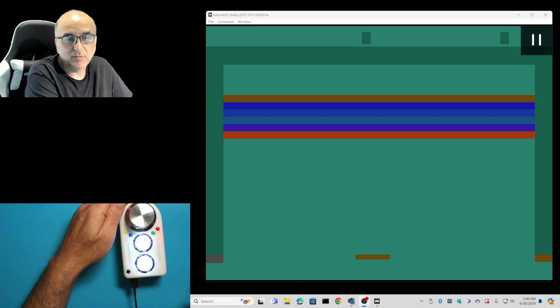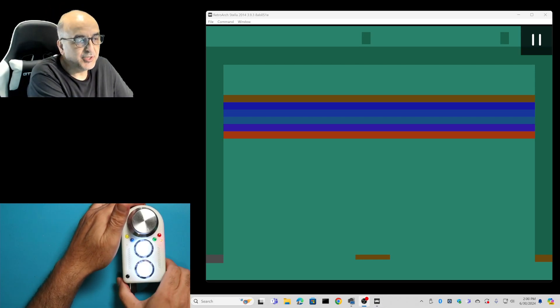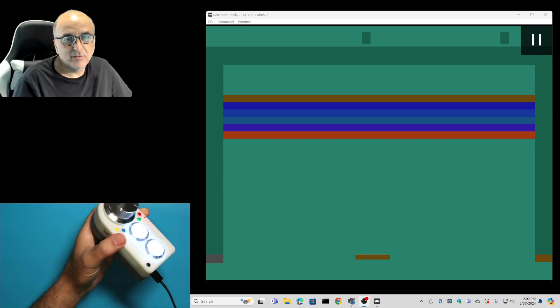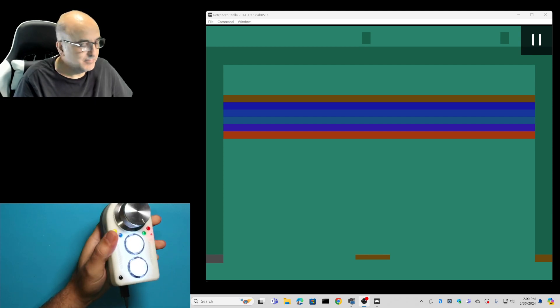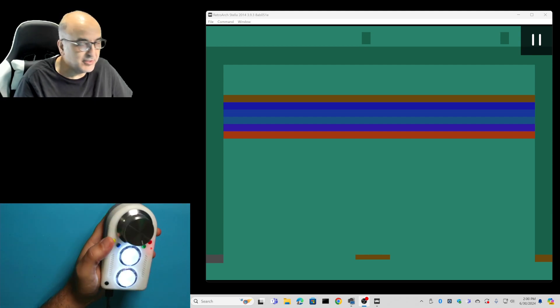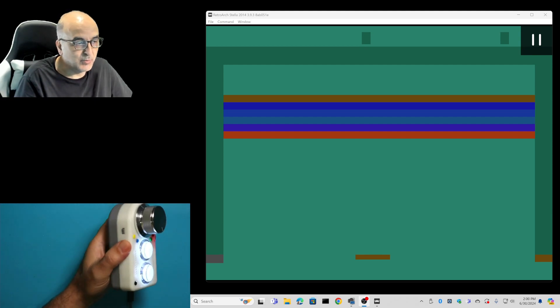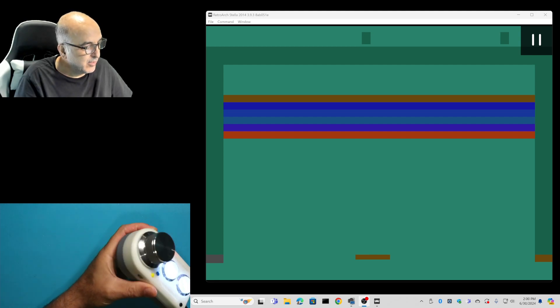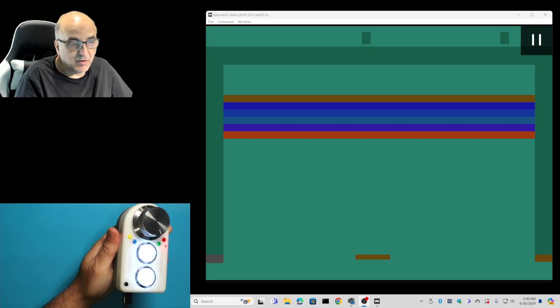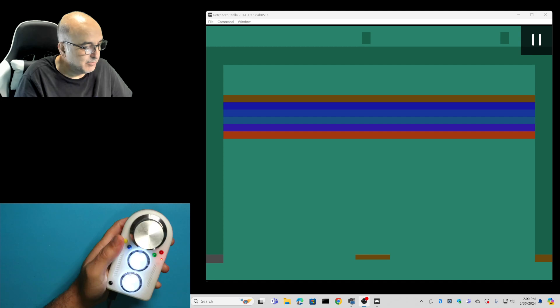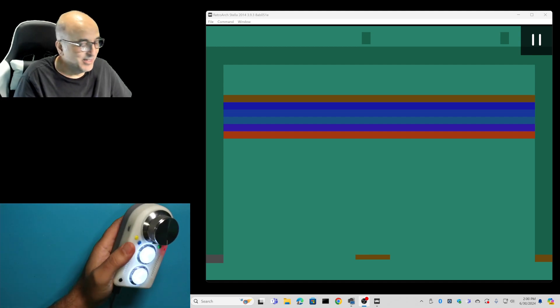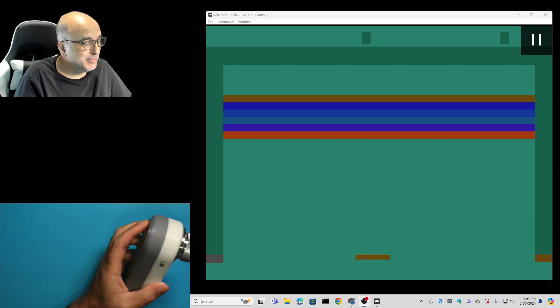Hello everybody and welcome back to the iCode channel. Today I want to show you this, our next generation device we're working on, which is called the iCode Arcade Spinner Ultimate. It is truly a really cool device.